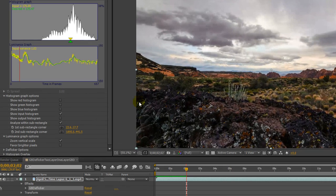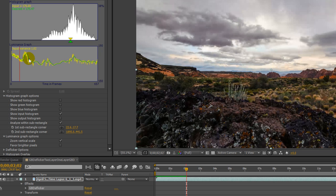The yellow graph is the input luminance. Look how ragged it looks. That's indicative of the flicker.